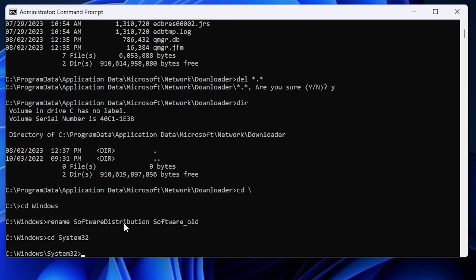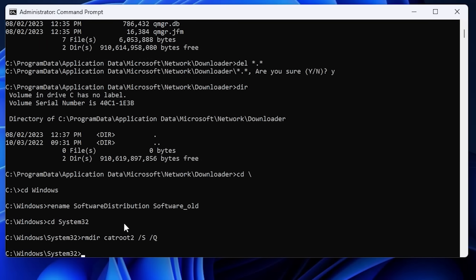To delete the catroot2 folder, use rmdir catroot2 /s /q — the /s switch removes the folder and any subfiles or subfolders inside it, and /q runs quietly without asking for confirmation. Hit Enter and it will remove the directory. Now that we've deleted the cache files related to Windows Update, we need to reset some security descriptors and re-register some DLL files associated with Windows Update.